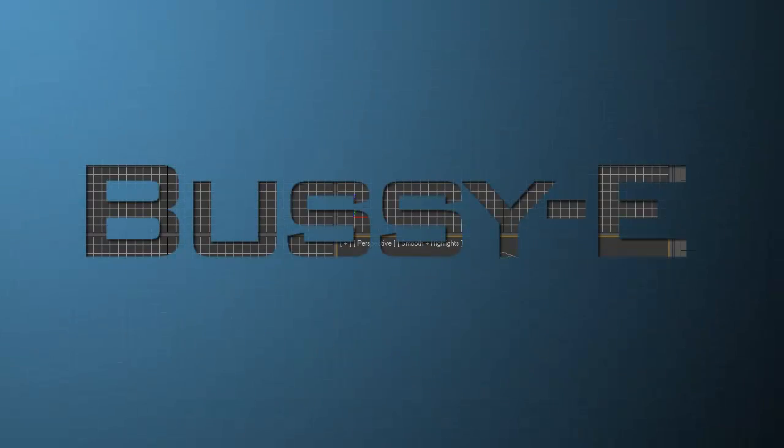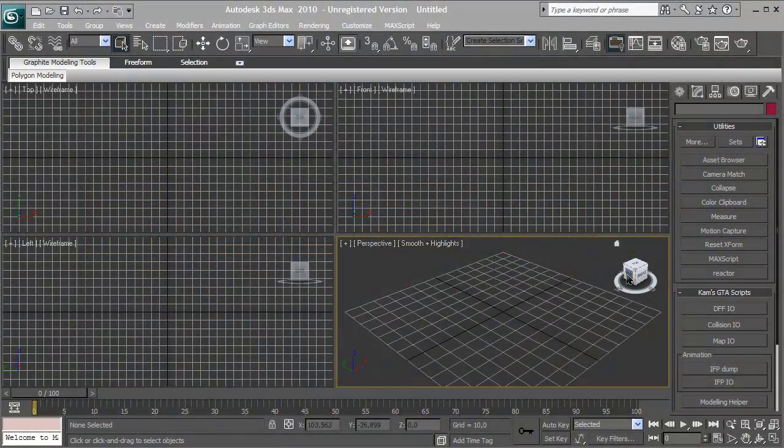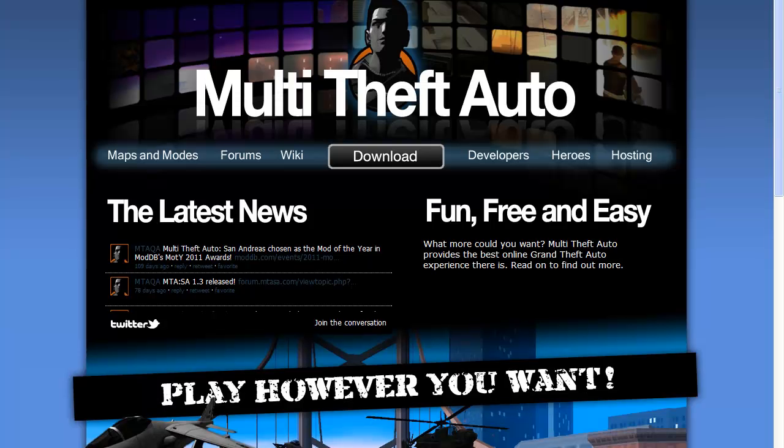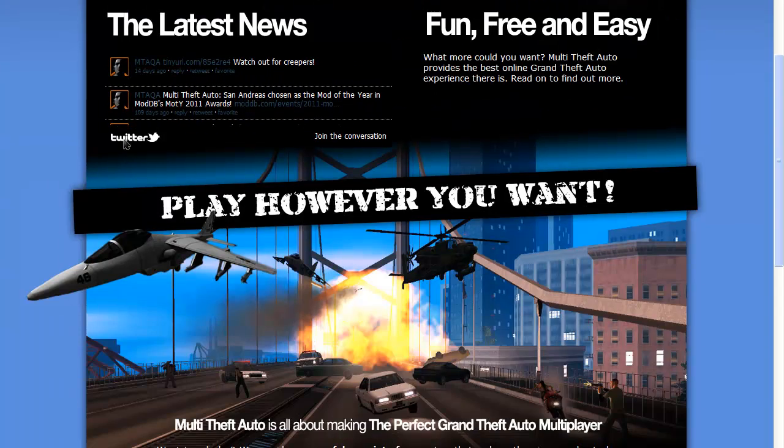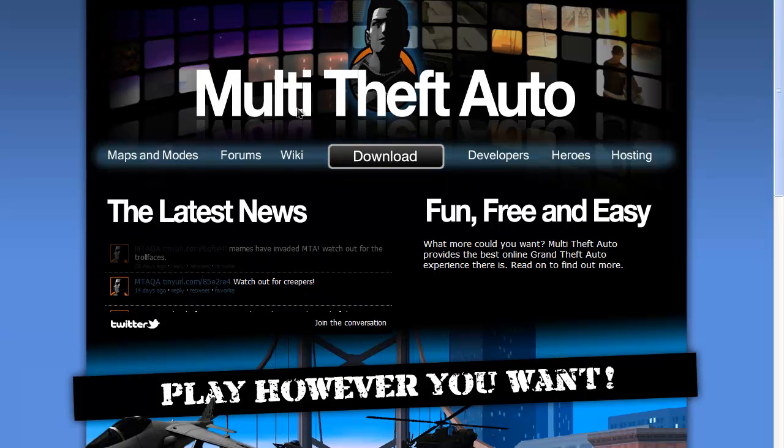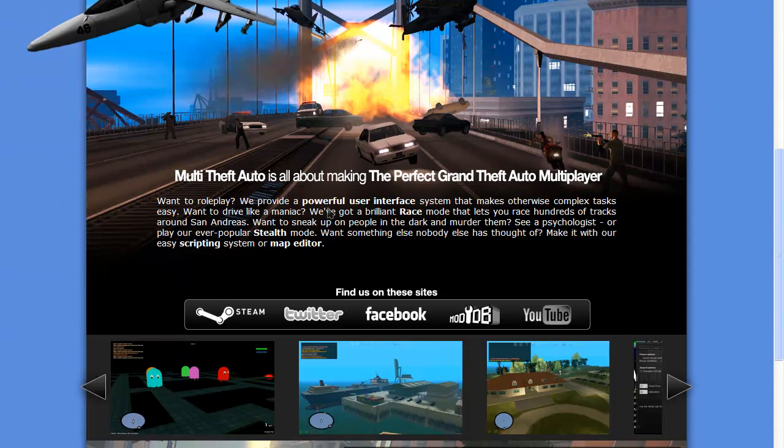Hey guys, I'm Gangsta with Attitude B, also known as BZE, and today I'm going to show you how to create a custom object for Multi Theft Auto San Andreas. If you don't know what Multi Theft Auto is, it's a multiplayer mod for Grand Theft Auto San Andreas.